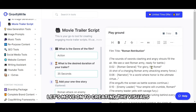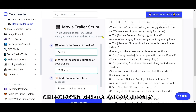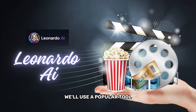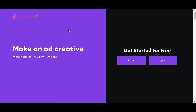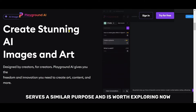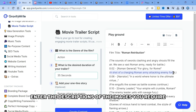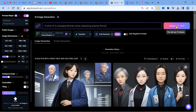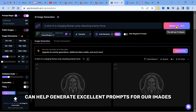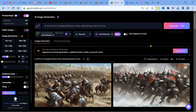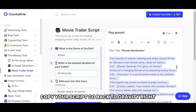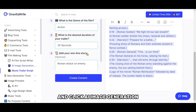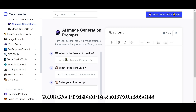With the script in hand, let's move on to creating the visuals. While we can't generate videos directly, we can transform text into images and then into videos. To accomplish this, we'll use a popular tool that quickly converts text into images. Another tool, Playground.ai, serves a similar purpose and is worth exploring. To get started, enter the descriptions of the images you require. The quality of results depends on the prompts you provide. GravityWrite, our trusted companion, can help generate excellent prompts for our images directly from the movie script. Copy your script, go back to GravityWrite, and click AI Image Generation, fill in the fields, paste your script, and voila, you have image prompts for your scenes.